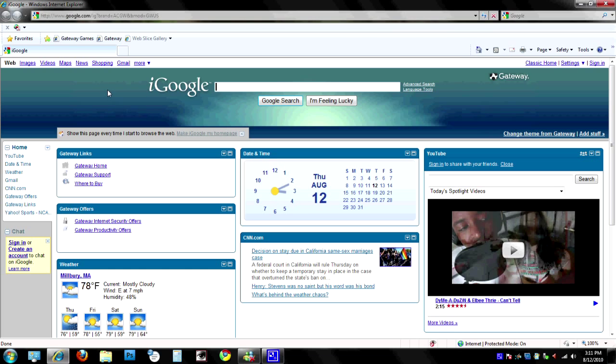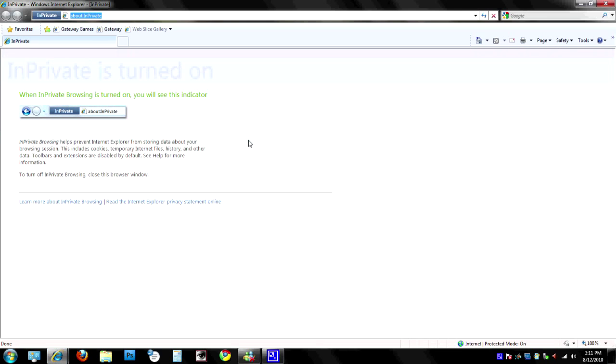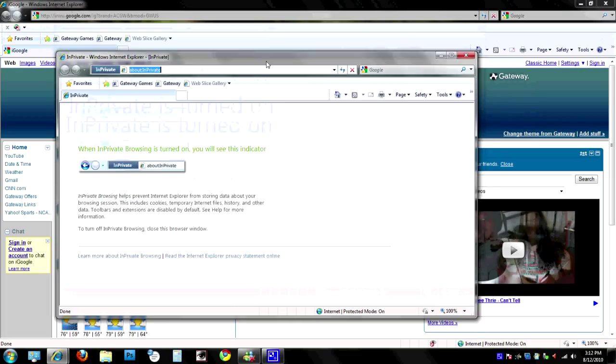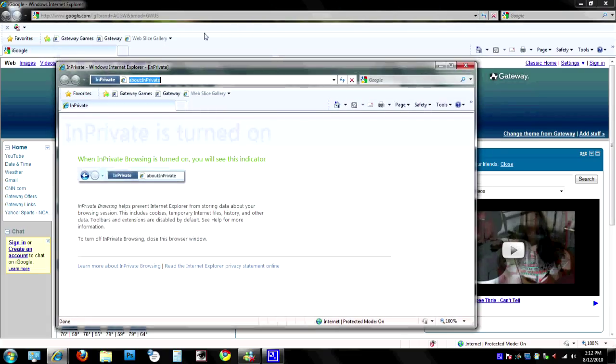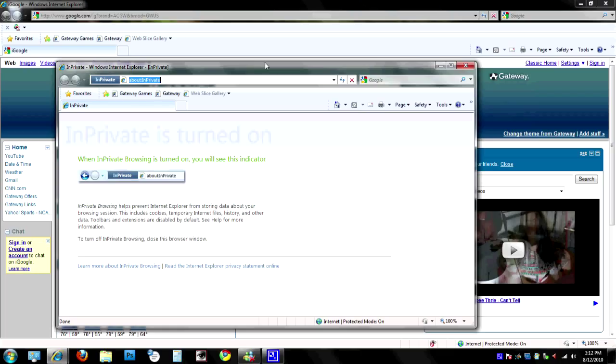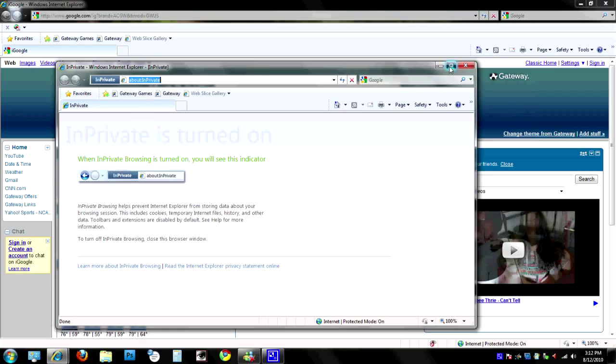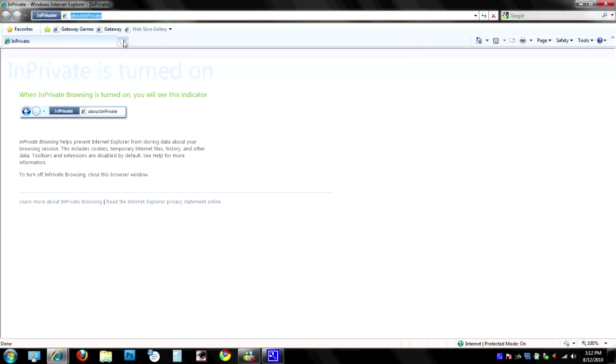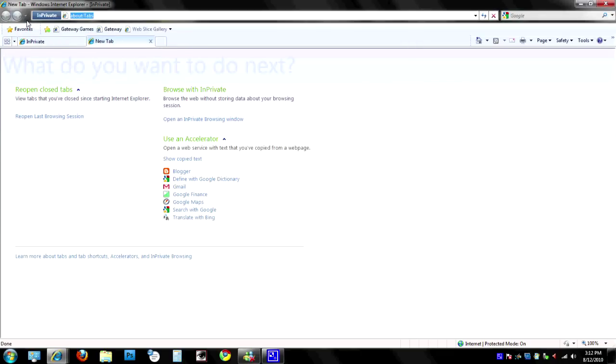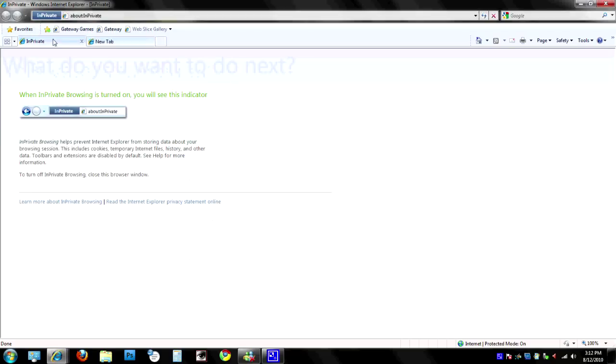Now, to start private browsing, there's two different ways to do it. One, you can press Ctrl+Shift+P, and what that will do is open another window that says InPrivate here for private browsing. Now keep in mind, the previous window, the one that was open in the background, is not private, so you don't want to use that one if you're intending to use private browsing. But this window is—you can open another tab, it will also remain private. Any of these windows here that you use will remain in private browsing.